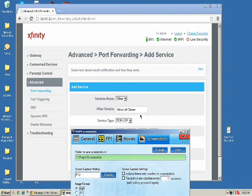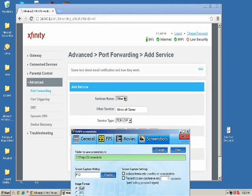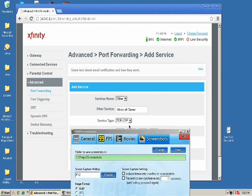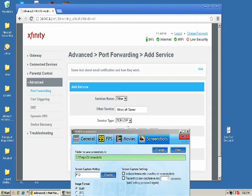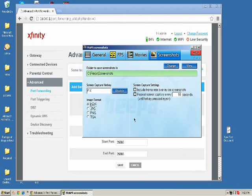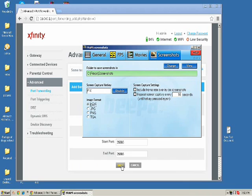Sorry about that guys, I showed my IP address and I had to cut that off. Okay, so you're going to do service name: other, and call it Minecraft server. The service type: TCP/UDP. Place in your IP address, the IPv4 address, and the start port and end port is 25565. I'm going to repeat that again: 25565.